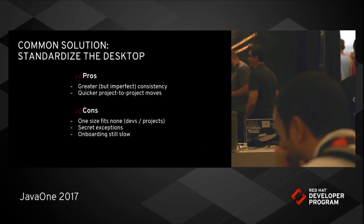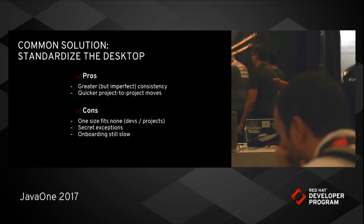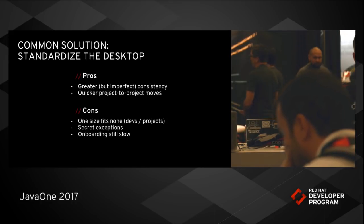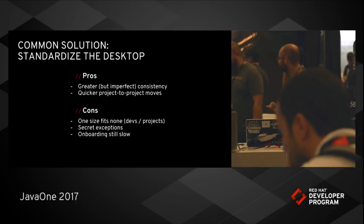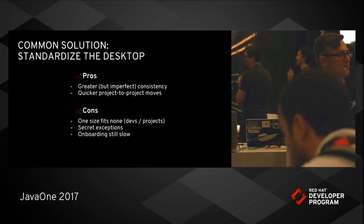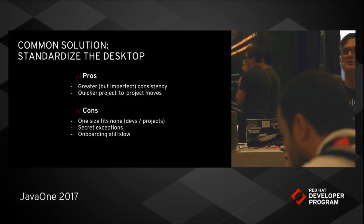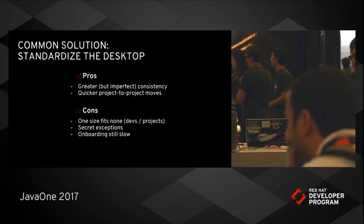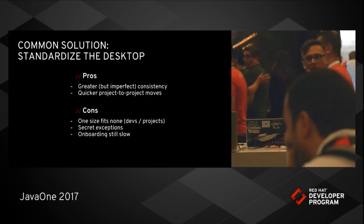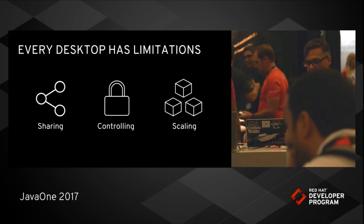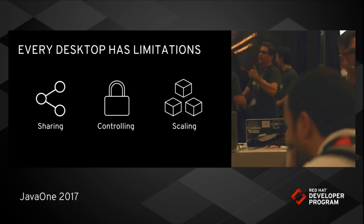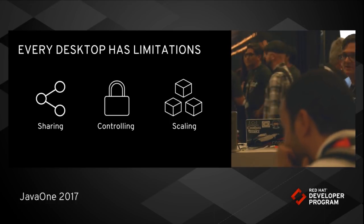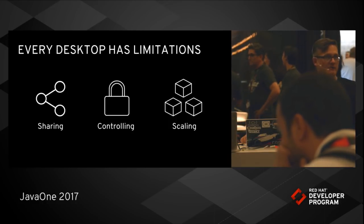So a really common solution people turn to is, well, okay, let's standardize the desktop. All my developers are going to get the same desktop. They're going to get the same image. They're going to have to use the same tools. And that really bugs developers because you want to use the tools you want to use. You want to be able to install things on your machine. If somebody goes and locks you out of root access on your own machine, what are you supposed to do? A lot of times you need that in order to do your job. So this is not a good solution. It's also not a good solution because fundamentally it still uses the desktop. And that still has sharing control and scale limitations. You're just bugging everybody.